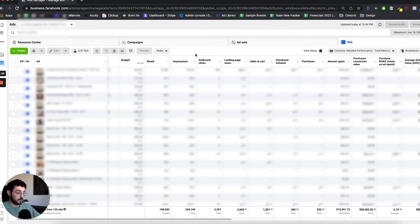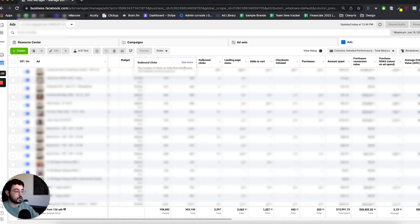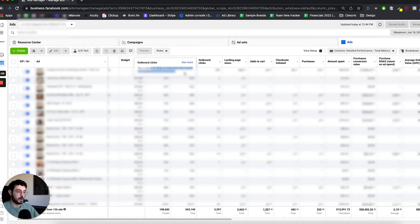Then we have outbound clicks. The reason I use outbound clicks rather than link clicks is that outbound clicks specifically refers to the number of clicks that take people off Facebook-owned properties. So I want to see how many people are actually clicking on the call to action, which is usually 'Shop Now' or something along those lines.